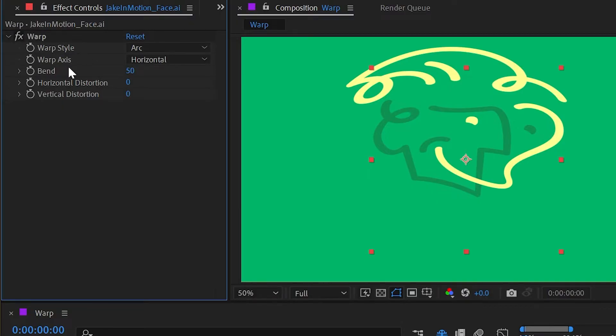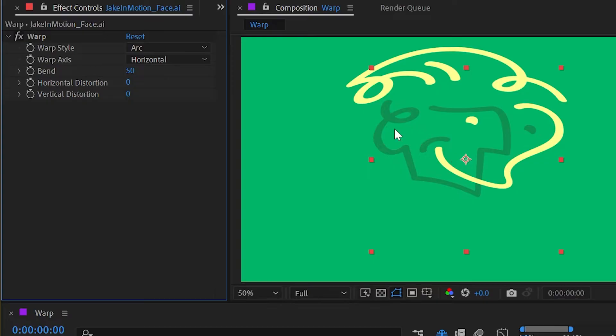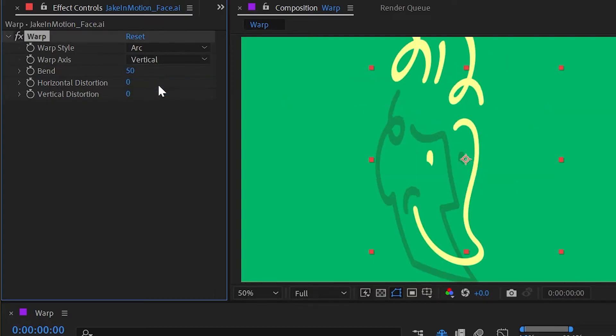Under warp axis, we're currently set to horizontal, so it's aligning the distortion mesh horizontally. But I could change that to vertical, and then the arc is going to go in the opposite direction.